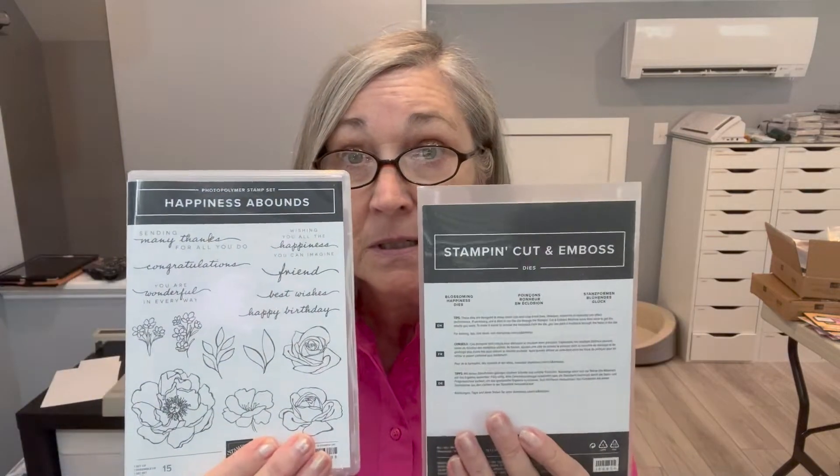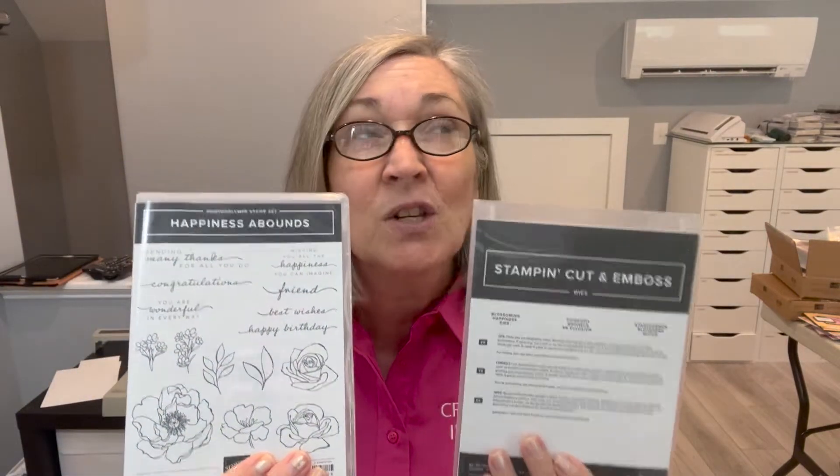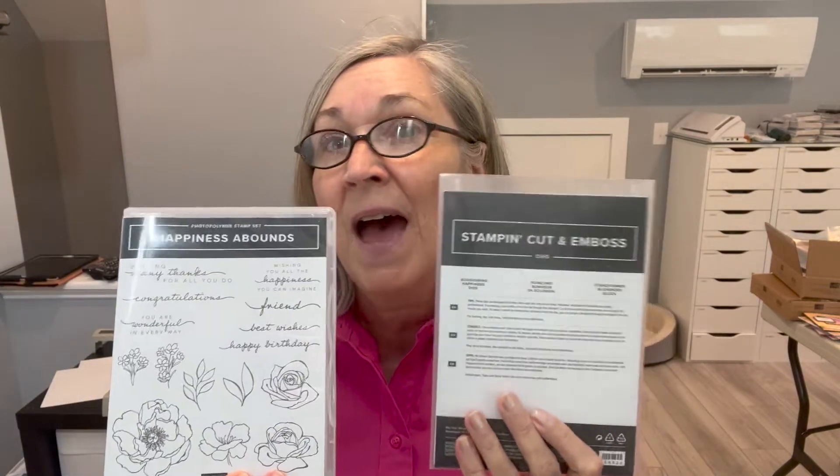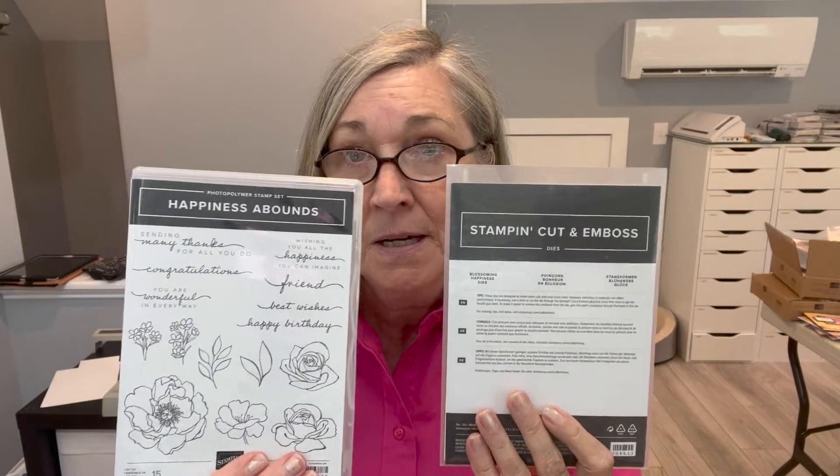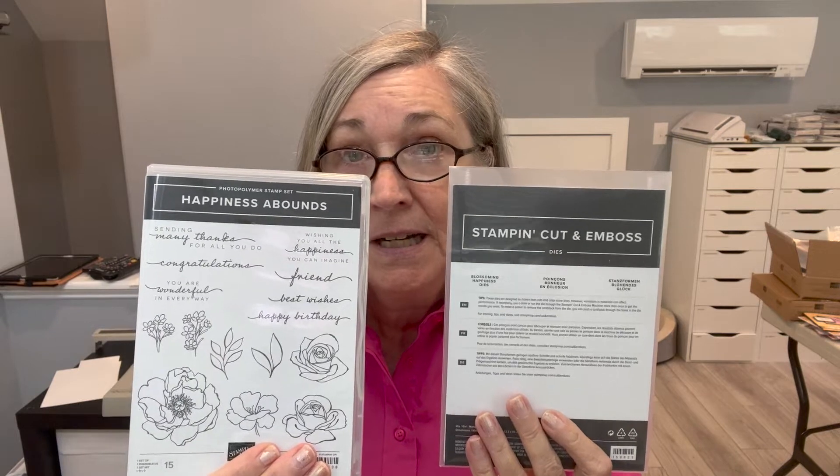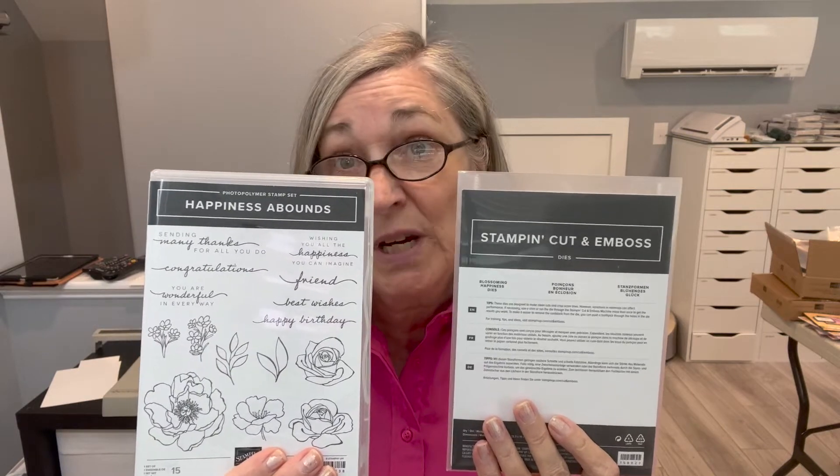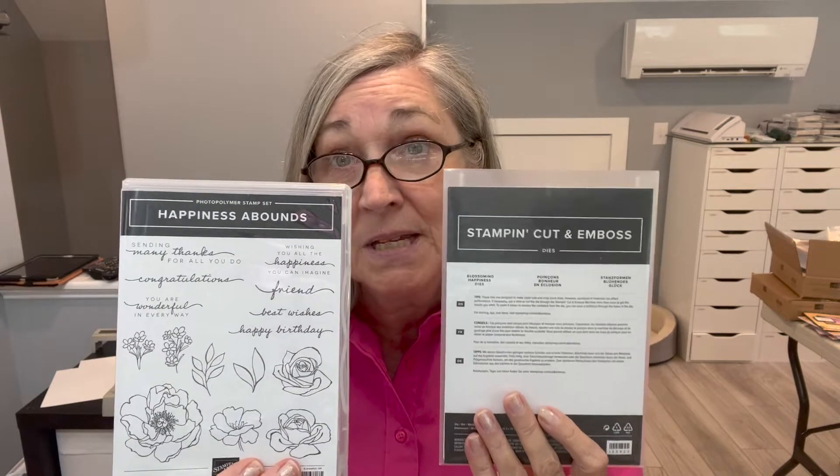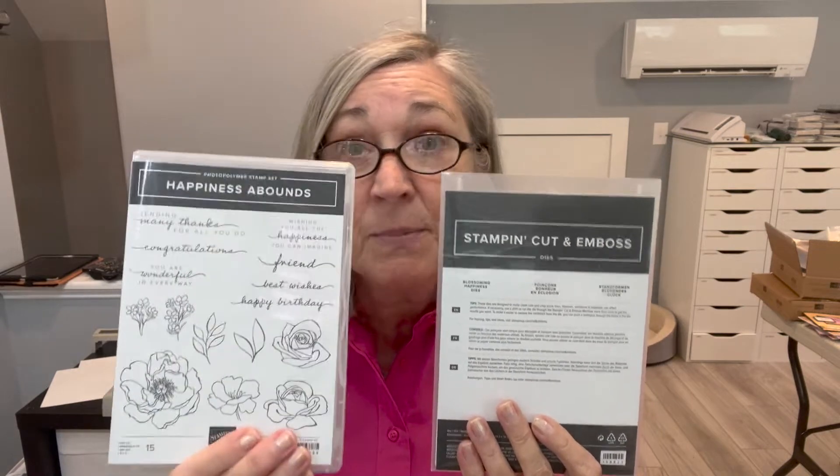Hello everyone, welcome back. I'm here with another video and I'm playing with some more new product. Today's card I'm going to be using the Happiness Abounds stamp set, actually it's the Hues of Happiness bundle, but it's the Happiness Abounds stamp set and the Blossoming Happiness dies.